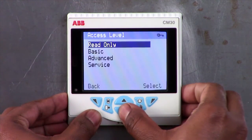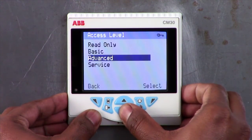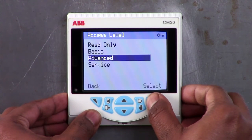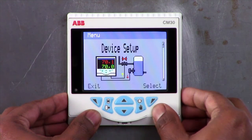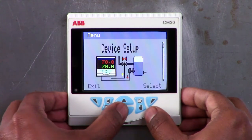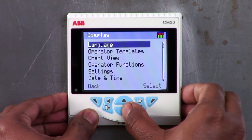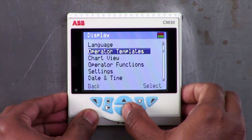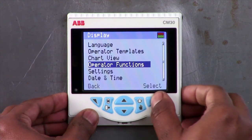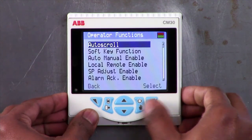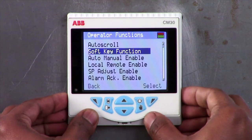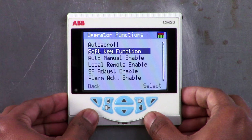To configure the function of the soft key, go to the display menu option in the advanced access level and select operator function. Inside the operator function page you will see the option to program the soft key, which is listed as soft key function.